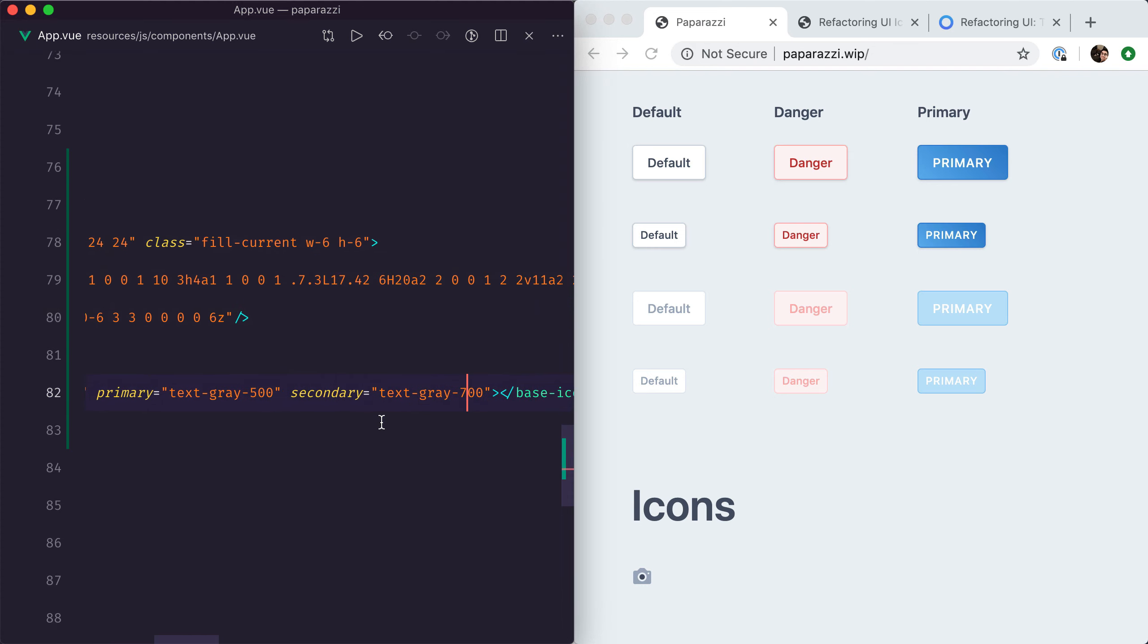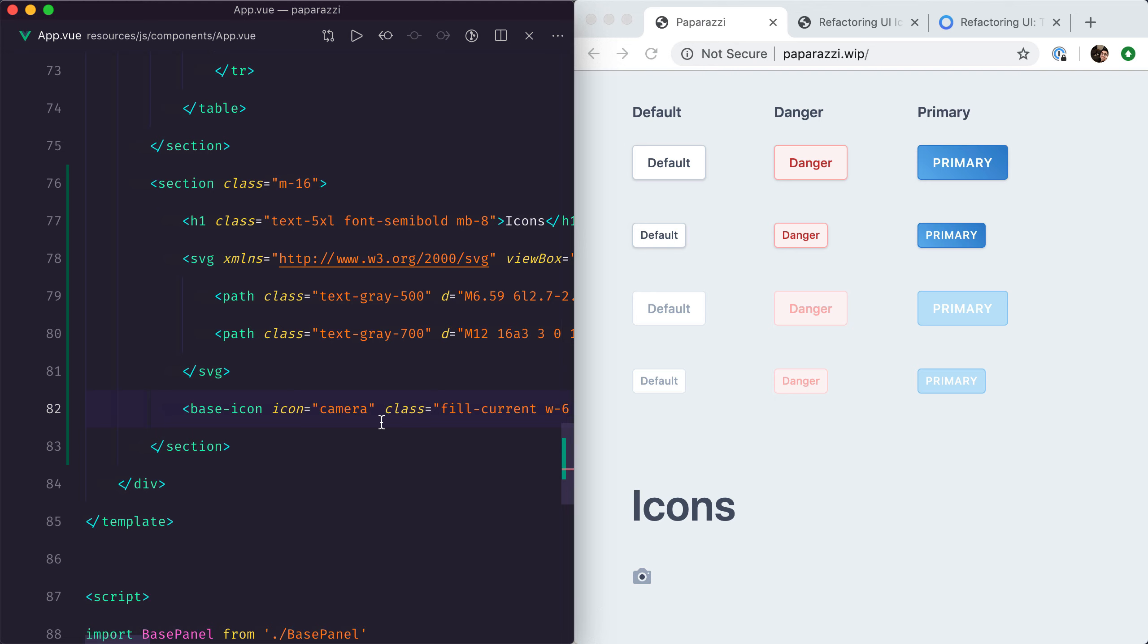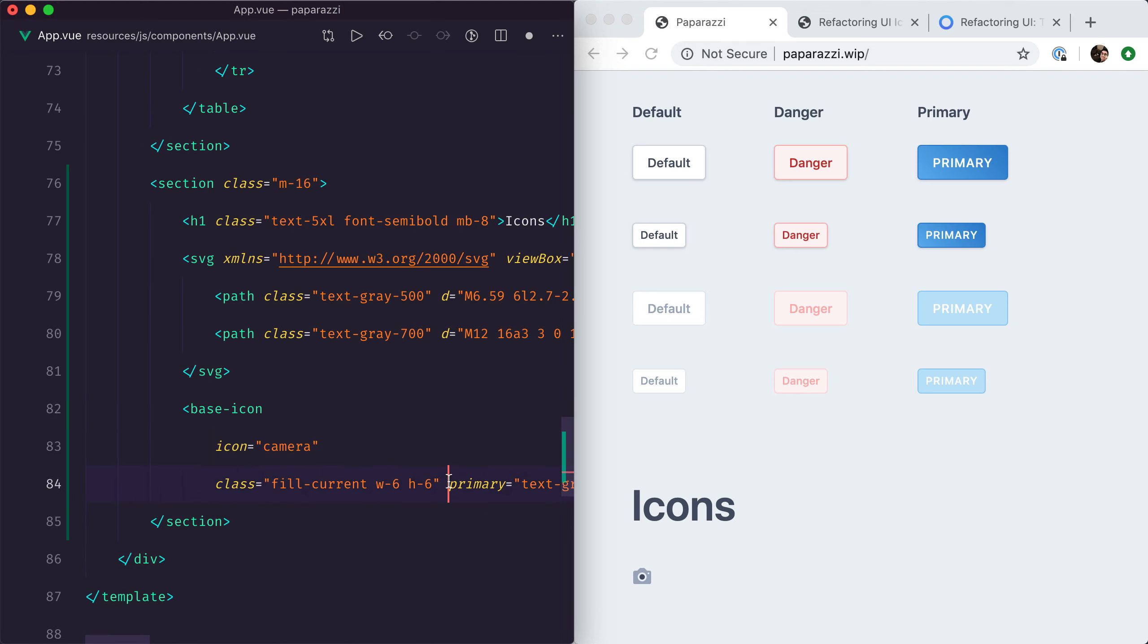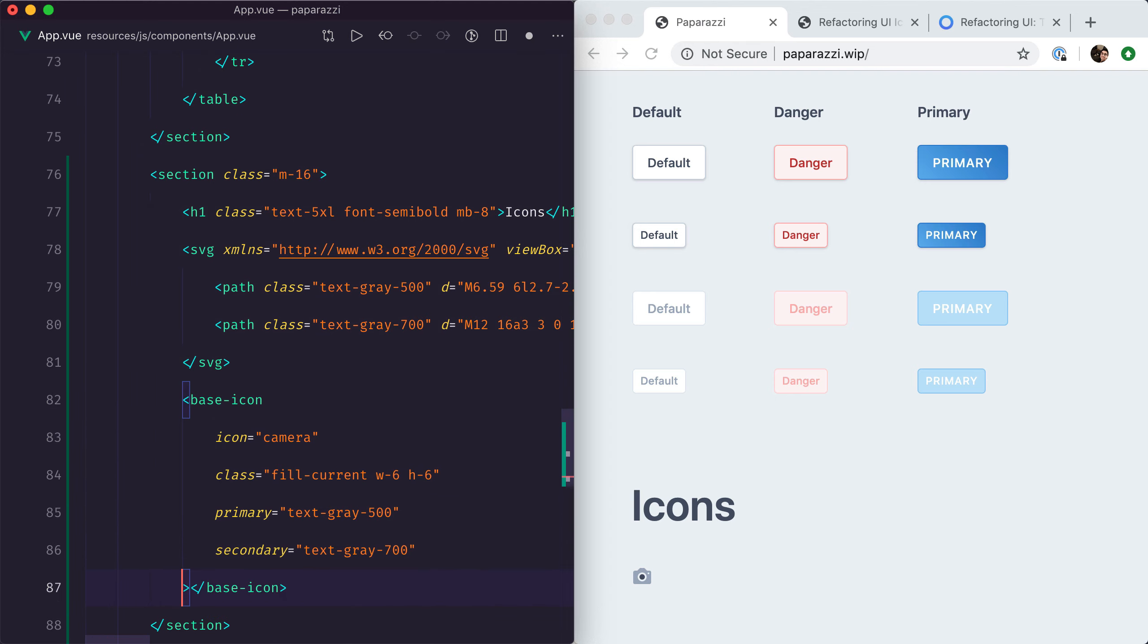Now you might think that this is worse because it has more lines, but at the end of the day we have a base component that is intuitive, that we can completely control, and we don't have to copy-paste any of that SVG gibberish every time we want to insert an icon.